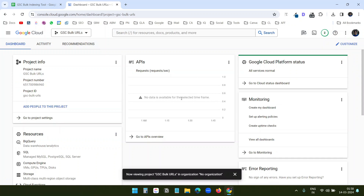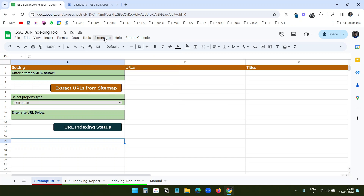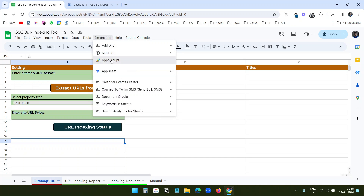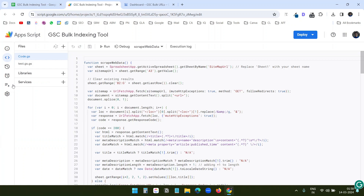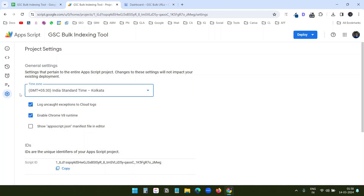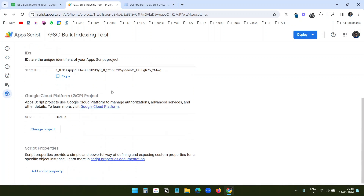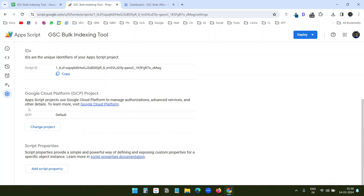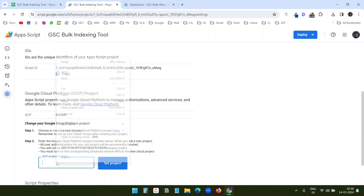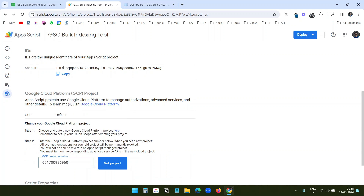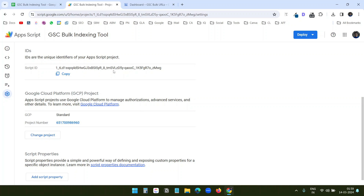I'll copy the project number, click on the Extensions menu, and click on Apps Script. Under Project Settings, I'll scroll down and find the Google Cloud Platform project field. I'll click Change Project, paste the number, and click Set Project. Now this Google worksheet can communicate with the Google Cloud project and work with the APIs.